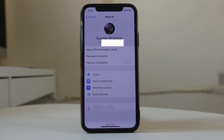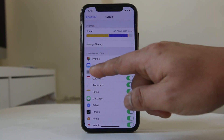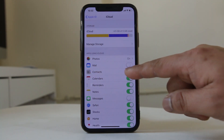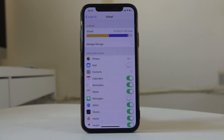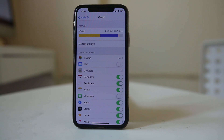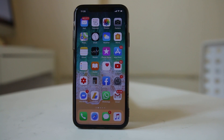Once I have signed into my iPhone, I will go to the iCloud option and make sure that the Contacts toggle is enabled. If it is disabled, you need to enable it. Once you enable the Contacts toggle, whatever contacts are present in this iPhone will be synced and saved to the Gmail account which you used to log into your iPhone. This is the first way.